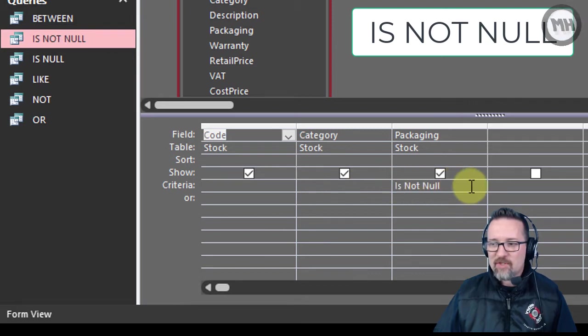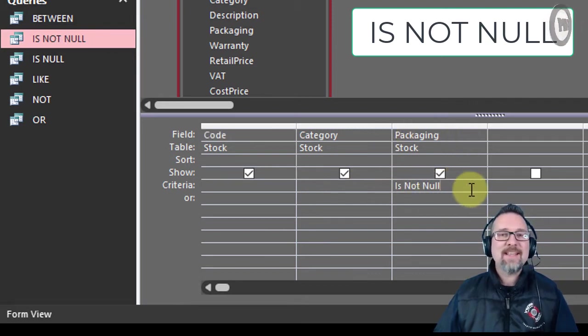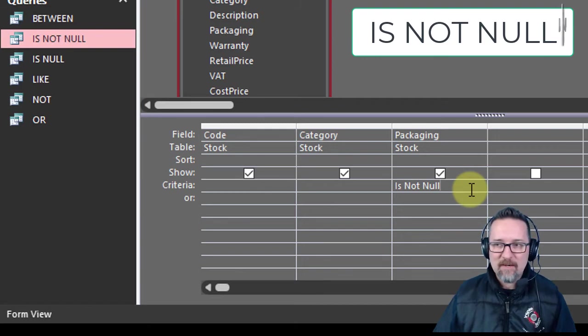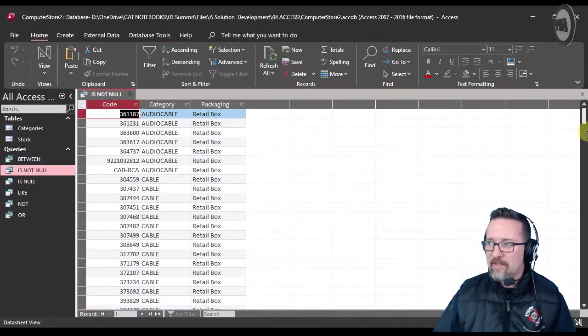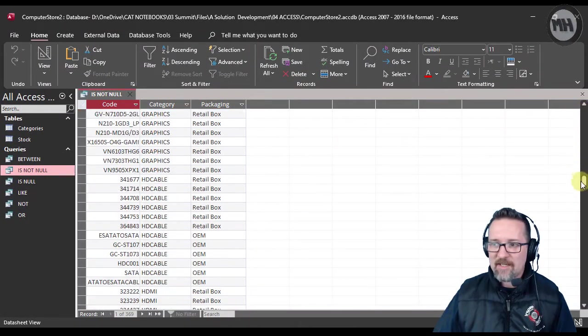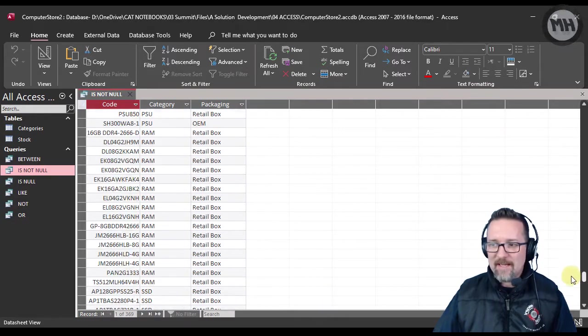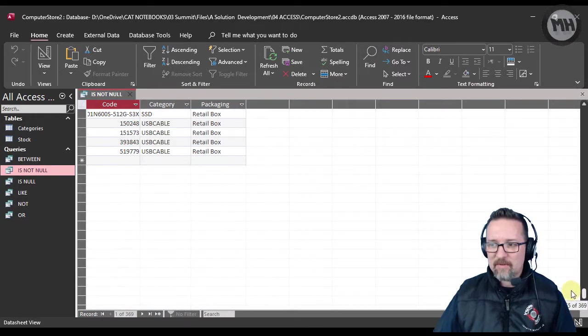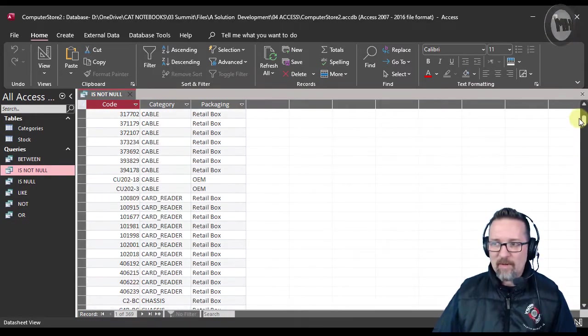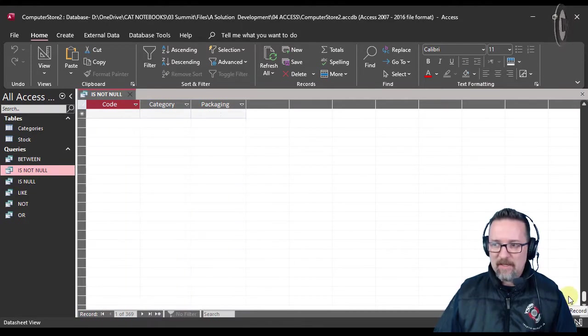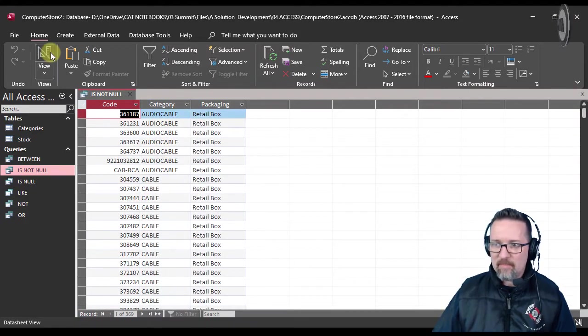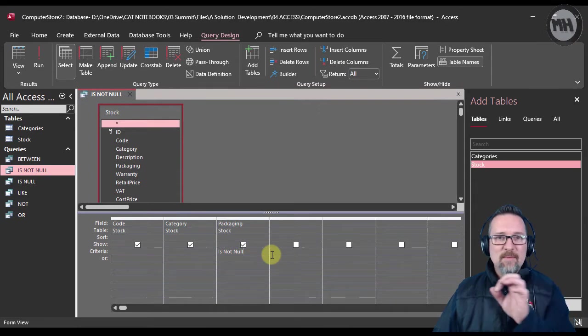So everything that does have packaging material. If I run the query you can see that all of this packaging, there is not one empty field at all, not one empty cell anywhere in this query.